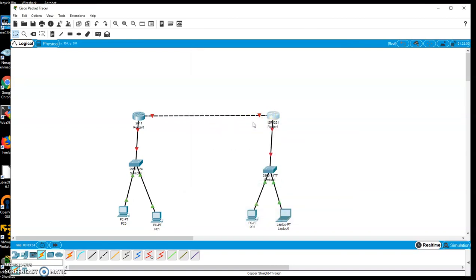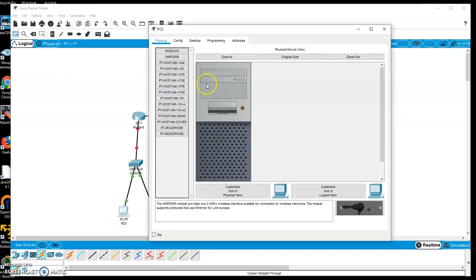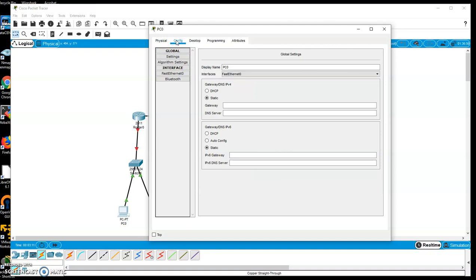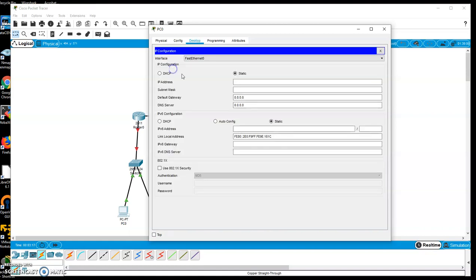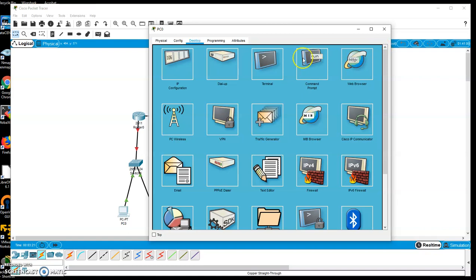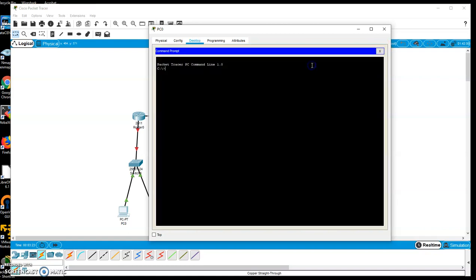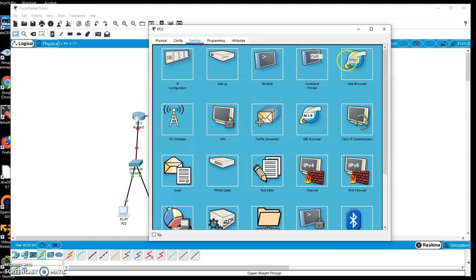As far as my desktops are concerned, if I double click on them, I get the physical side of it. Configuration, I can actually put settings in here, or I can go to the desktop. The desktop allows me to do, here's my IP configuration that I can do. I'm going to go back to the desktop. Here's where I can open up a command prompt to run pings and traces and so forth, and even a web browser if I'm trying to browse into something.